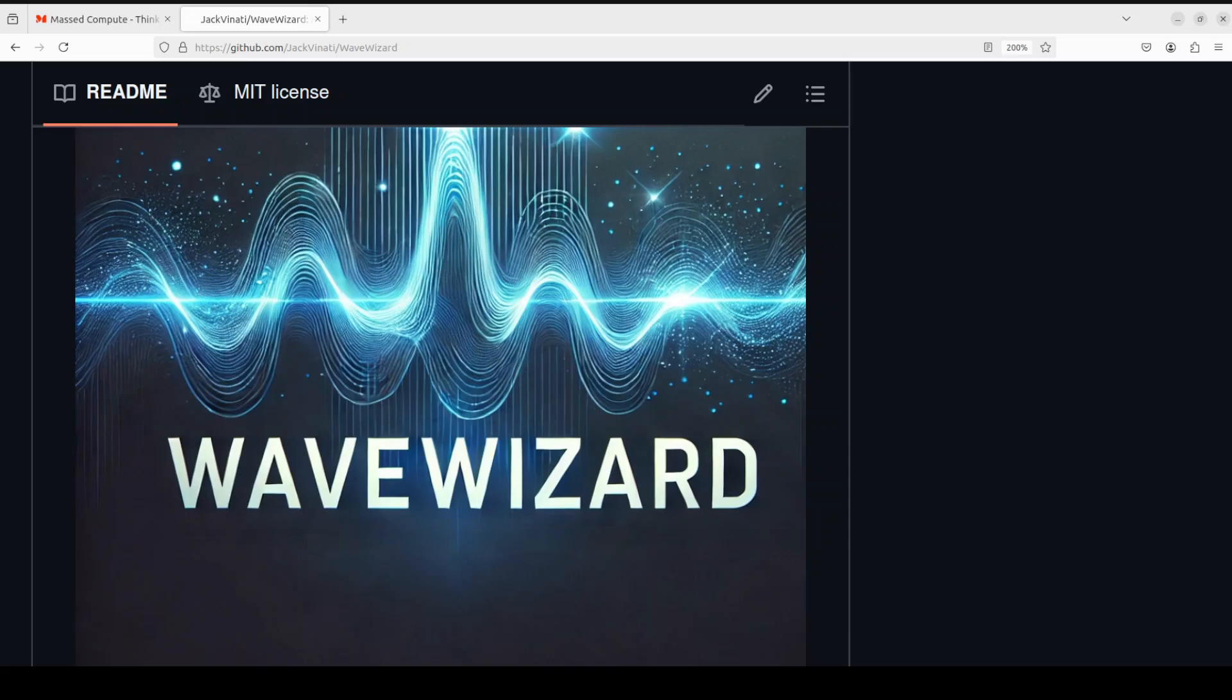So when you are dealing with audio files, normally you have to deal with a lot of stuff like sample rate, bit depth, and a lot of other things. So this Wave Wizard lets you measure the sample rate. Sample rate measures how often an audio signal is captured and converted into digital data per second.